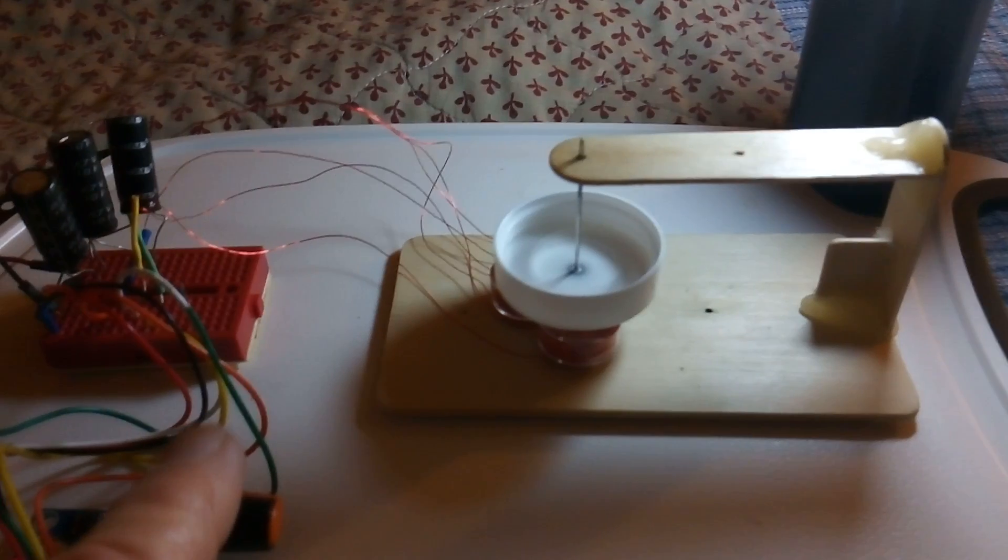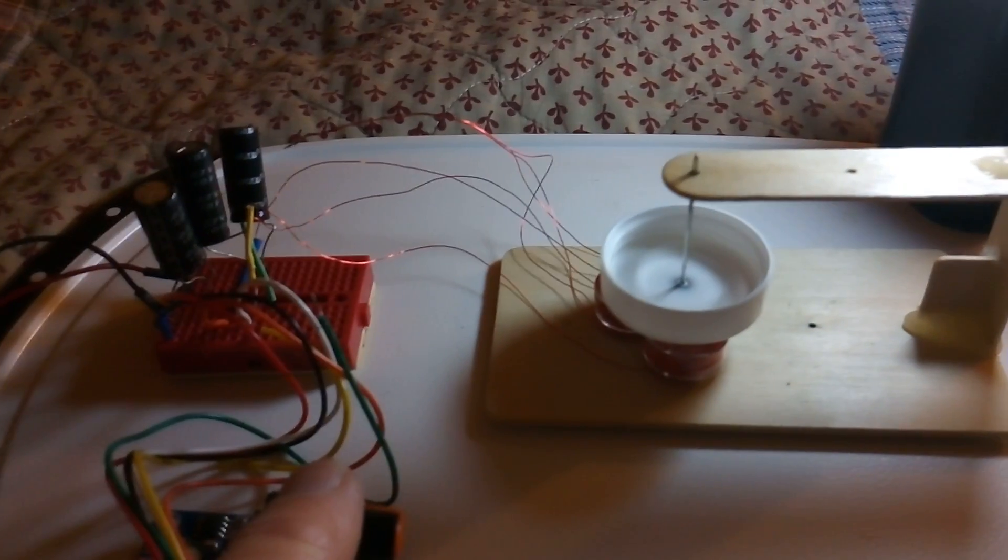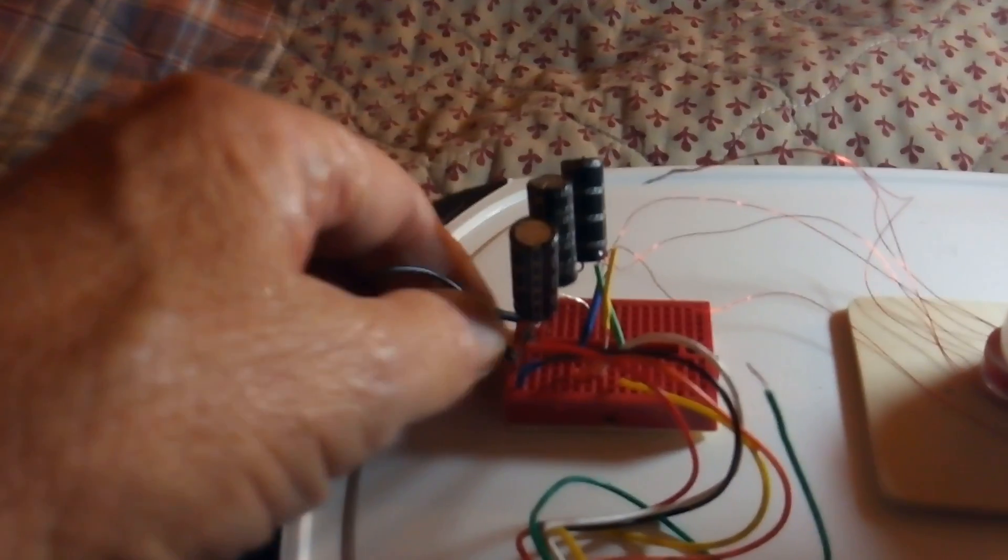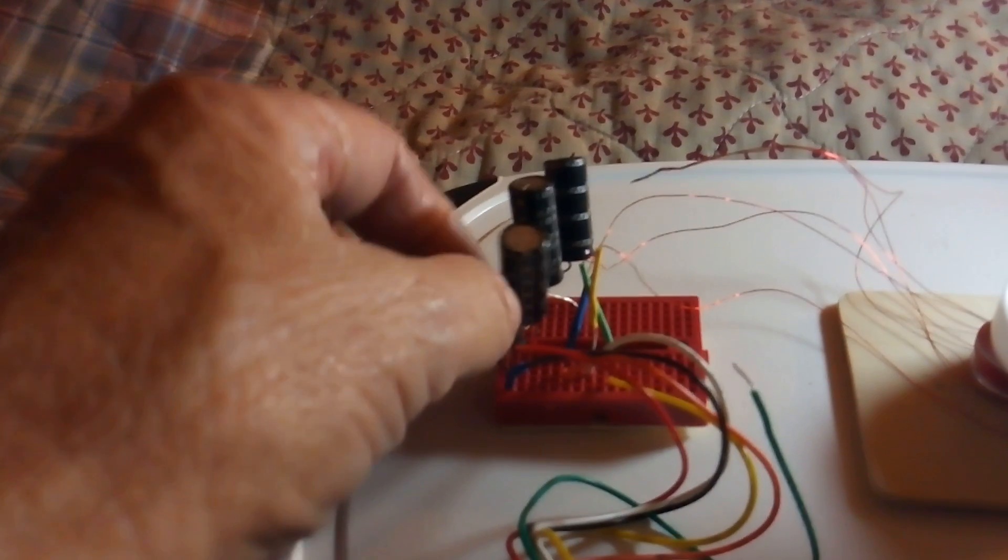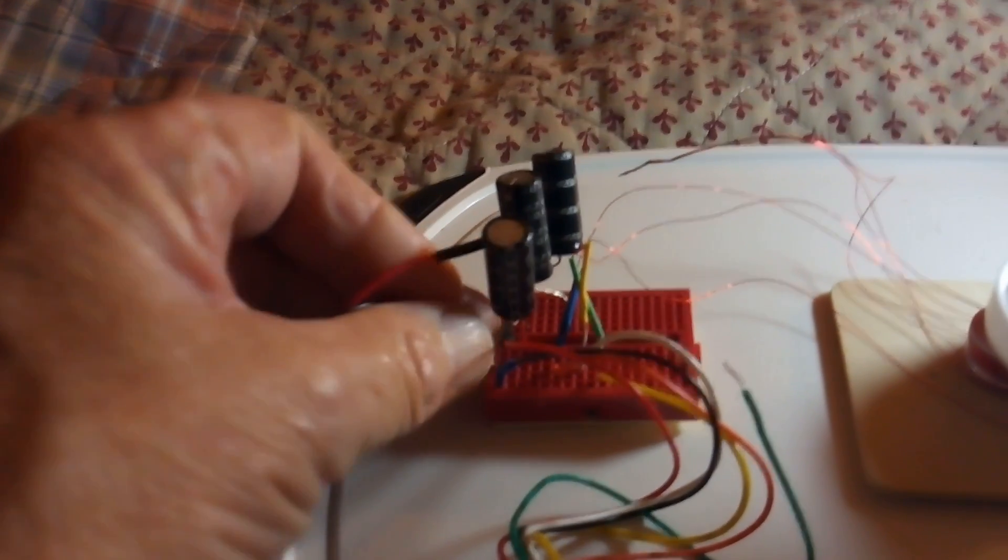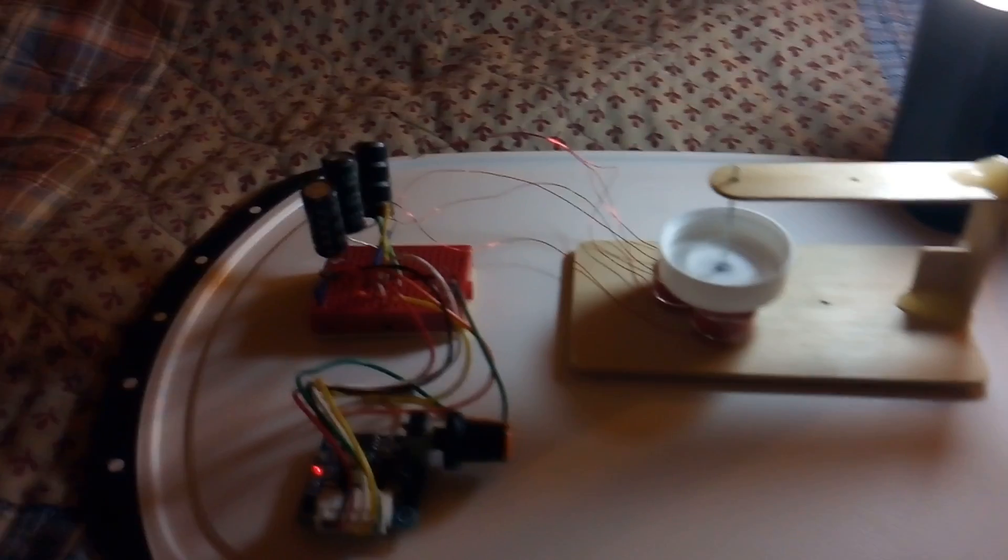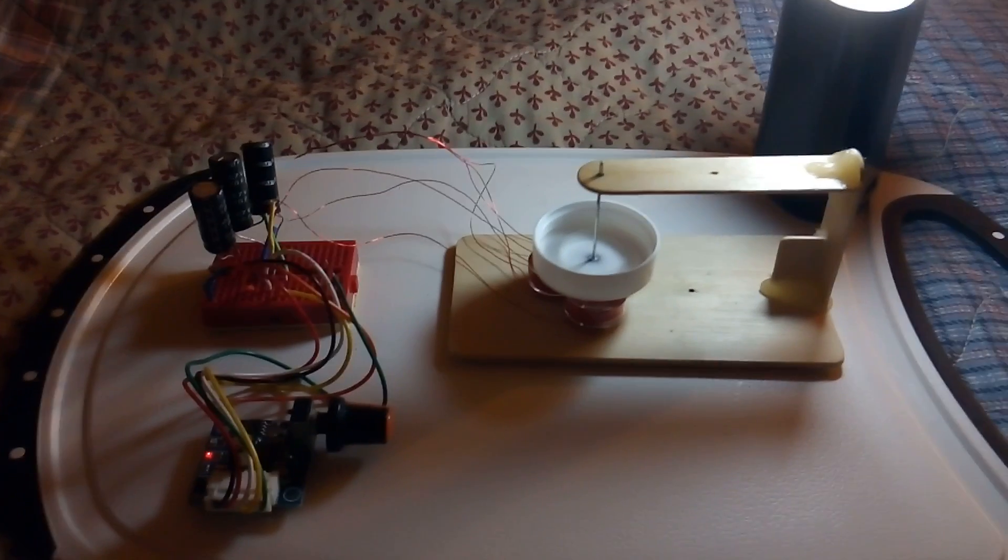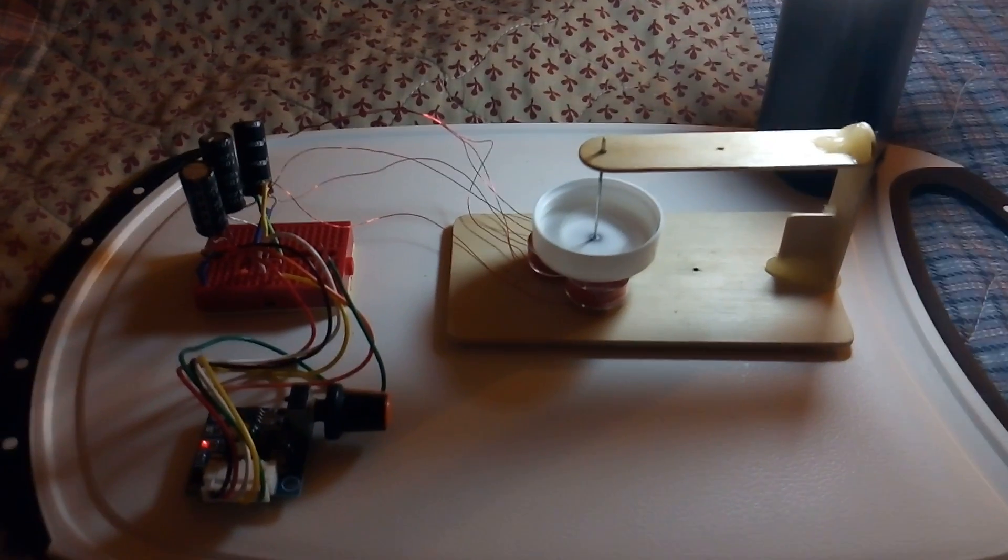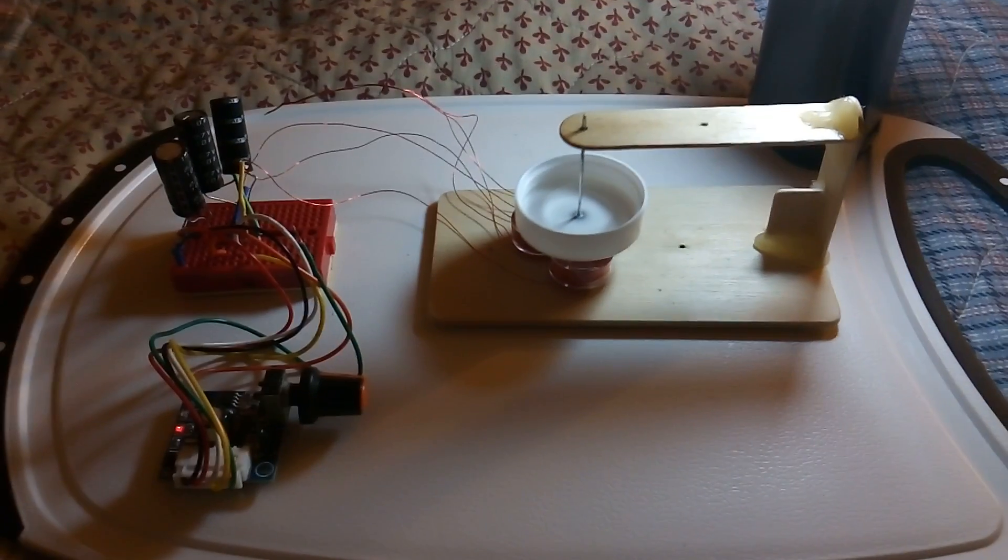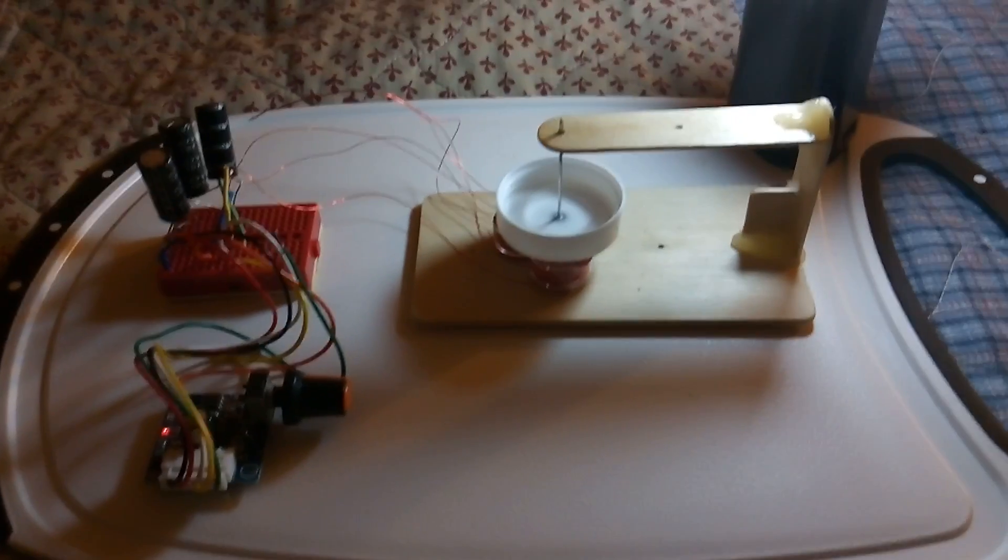The other thing I did was put some super caps on it so you could see that it'll run on super caps too. There it is running without the battery—just running on the energy in the super caps. It runs for quite a while.